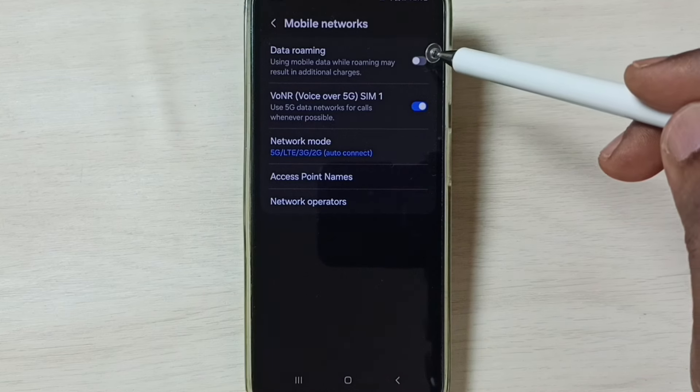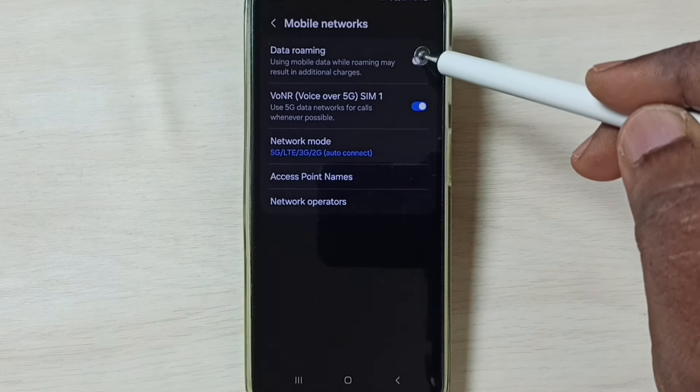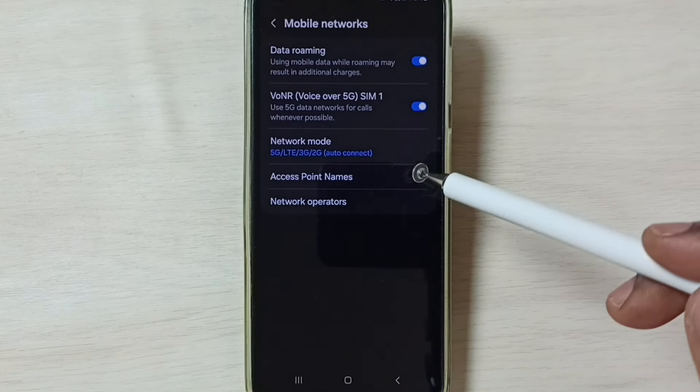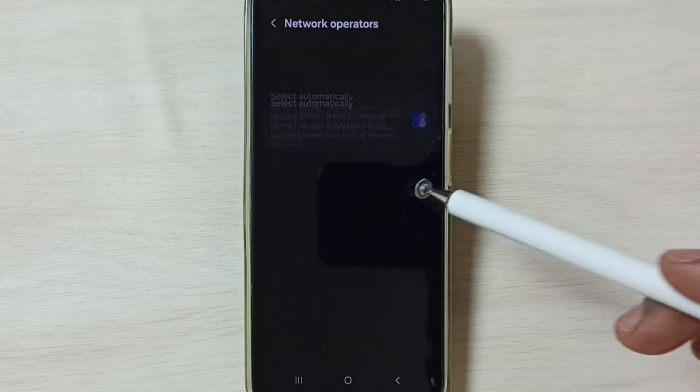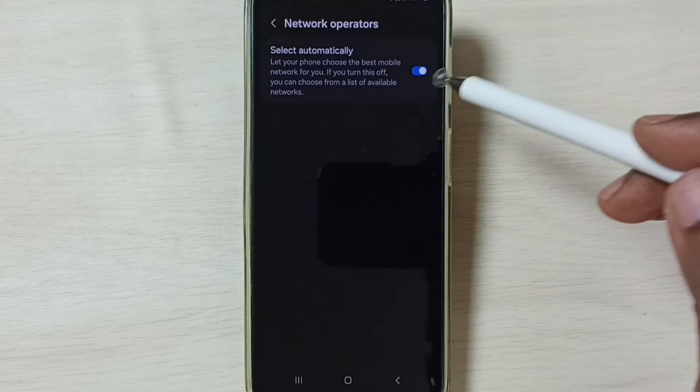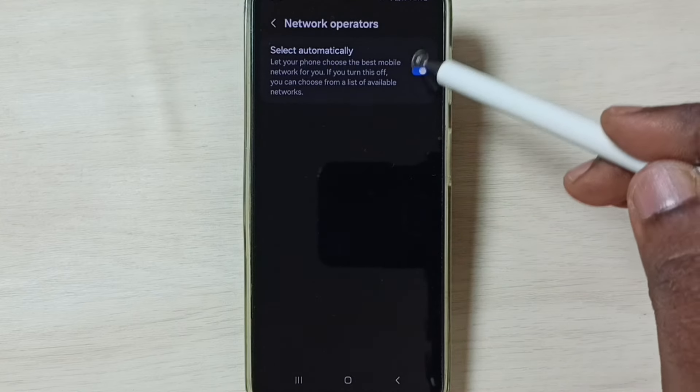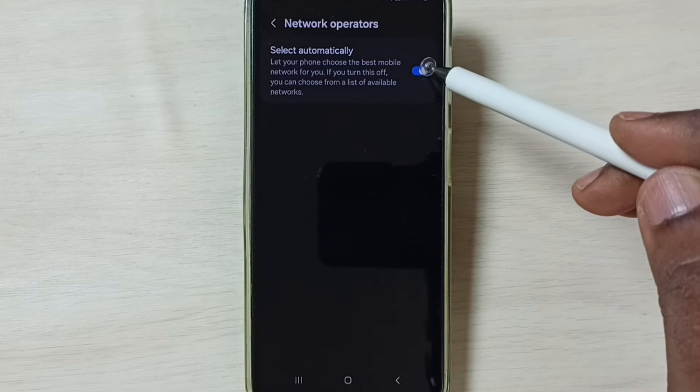If you are outside home network, enable Data Roaming. Tap on Network Operators. So here we have to enable this option.